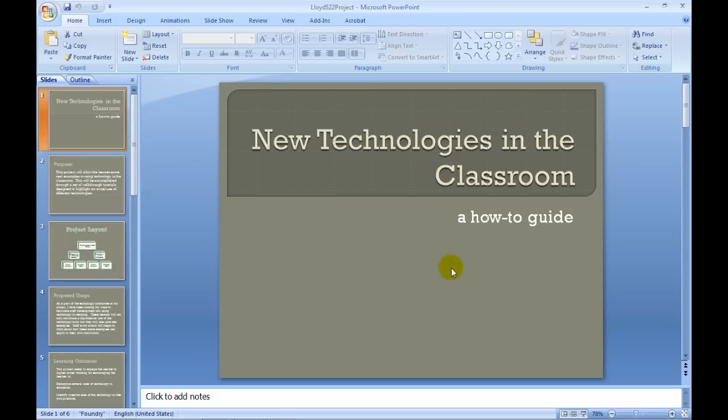where the presenter just clicks through the slides as they read them. Fortunately, the newest versions of PowerPoint have a lot of useful tools for technology.